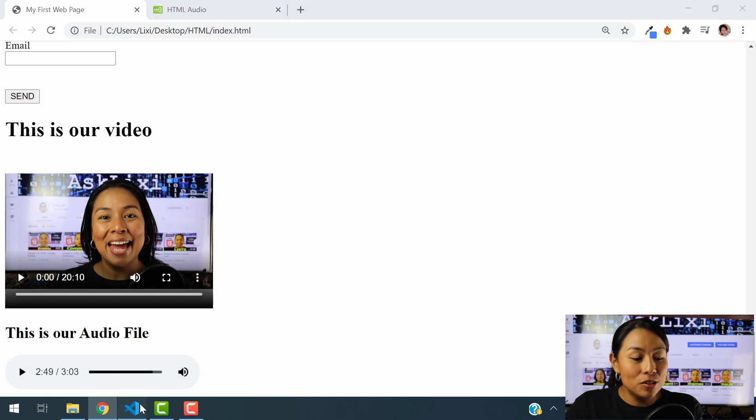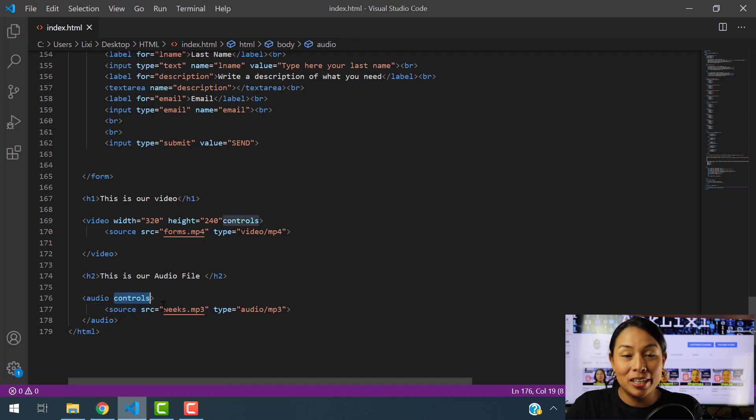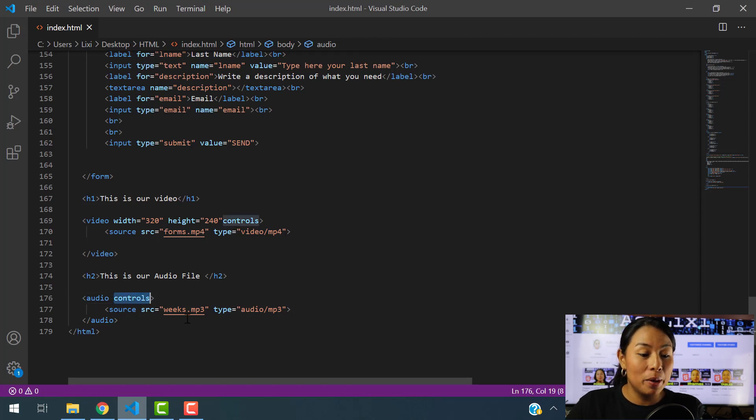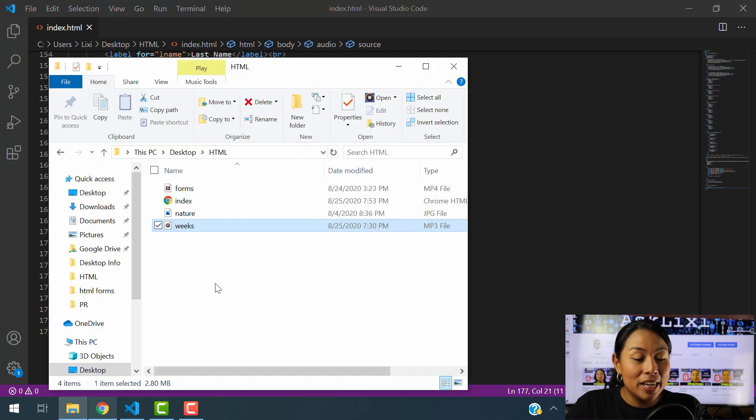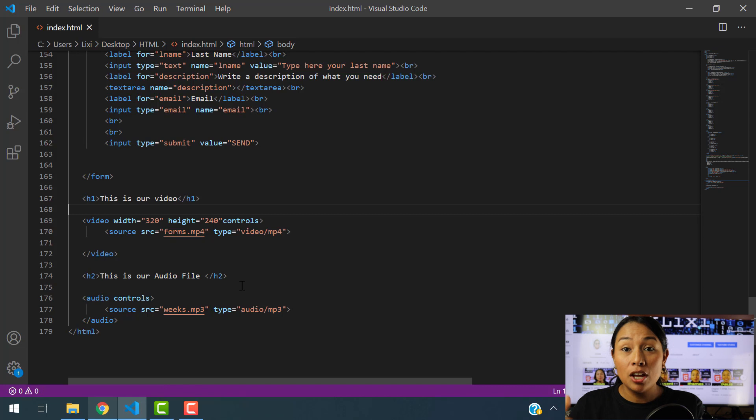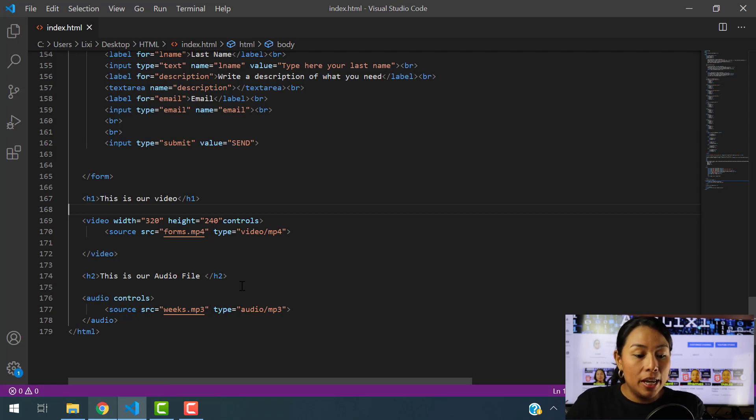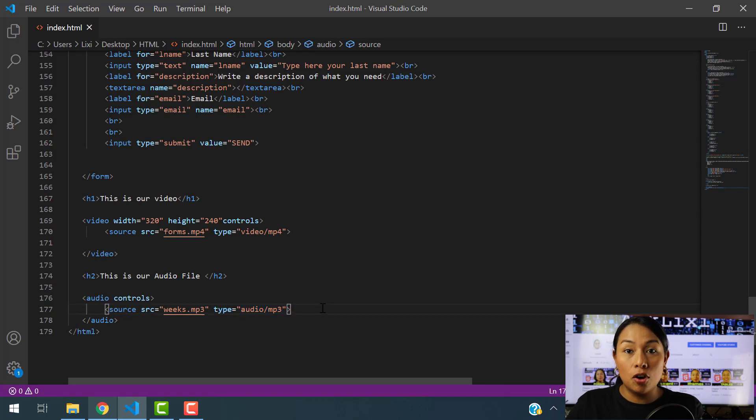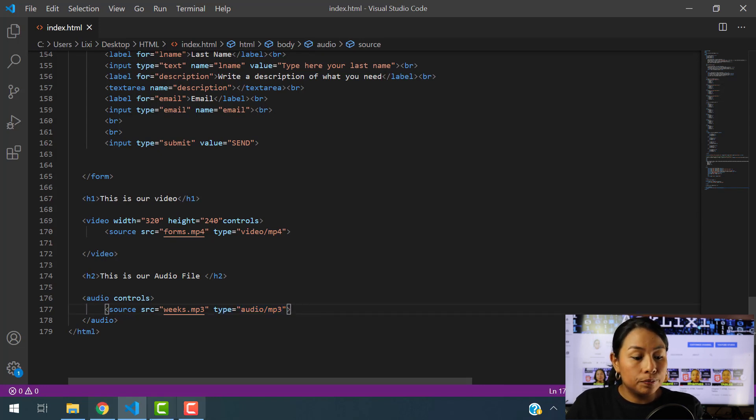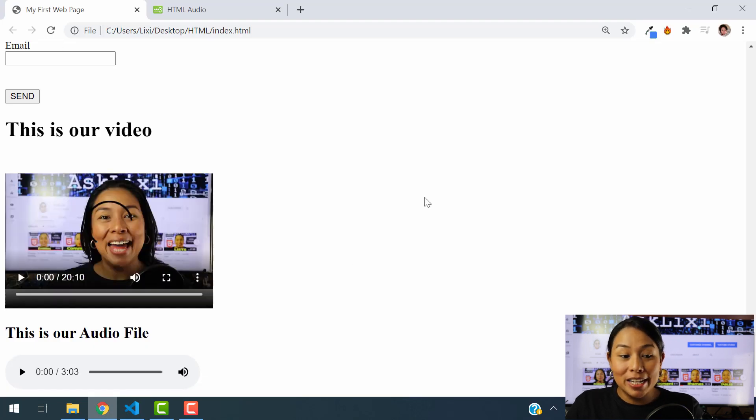So remember, the controls attribute is going to allow you to see the audio that you are inputting in the website. Make sure that you have your file located in the right folder. So that way, your code recognizes the audio file properly. And make sure to input what type of format is your audio in. So I guess that was very easy.